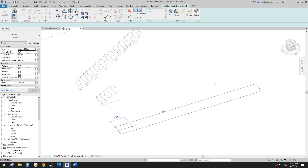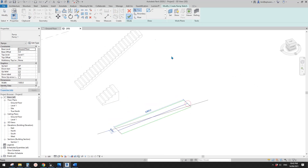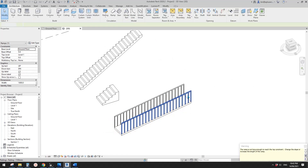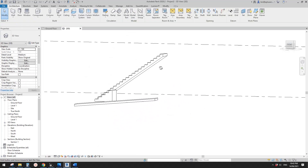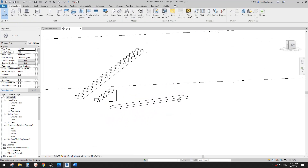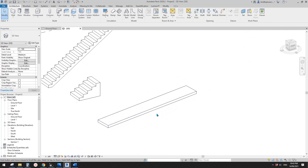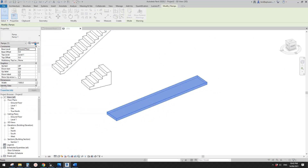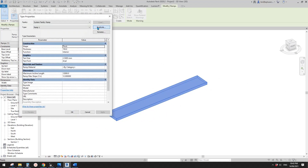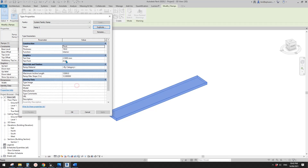Now if I create a ramp - once I finish this you will see this is a ramp. This is the default ramp type. Go to Edit Type, Duplicate, and I'm just going to call it 'ramp 2'.